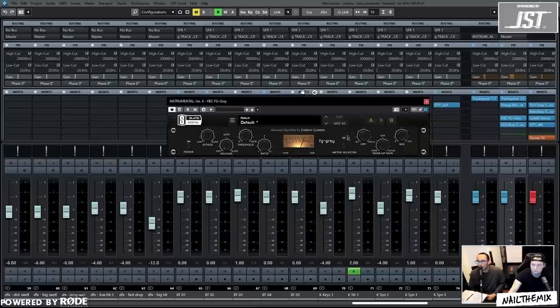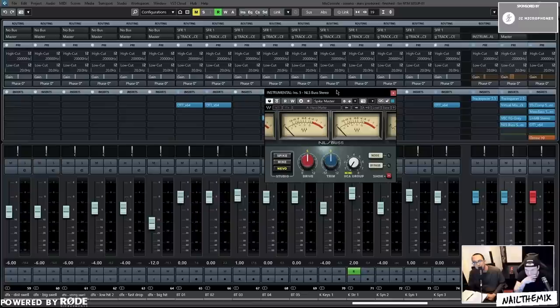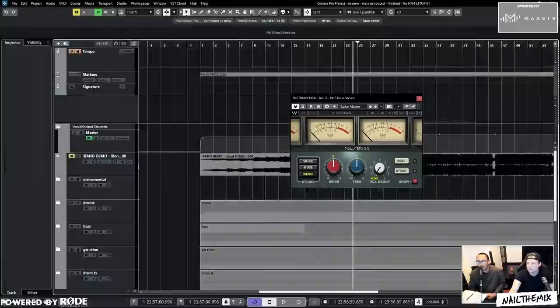Then it goes from FG Grey into this exciter-like preamp kind of plugin thing. It's just analog warmth. This is a newer one. I'm not too hip to this, but this is something that Nick has been playing around with. I like it.